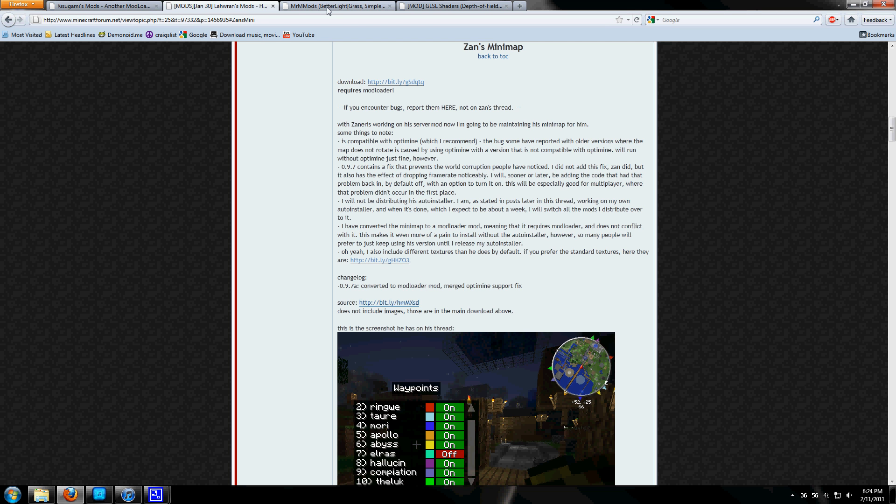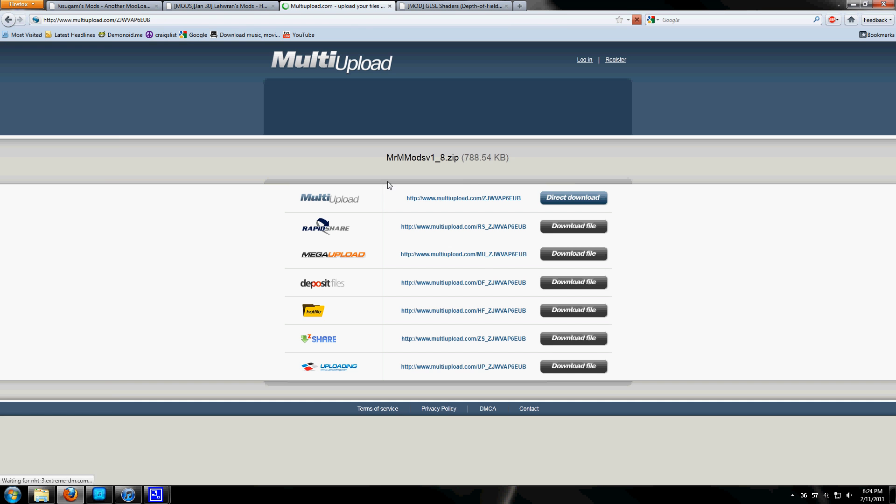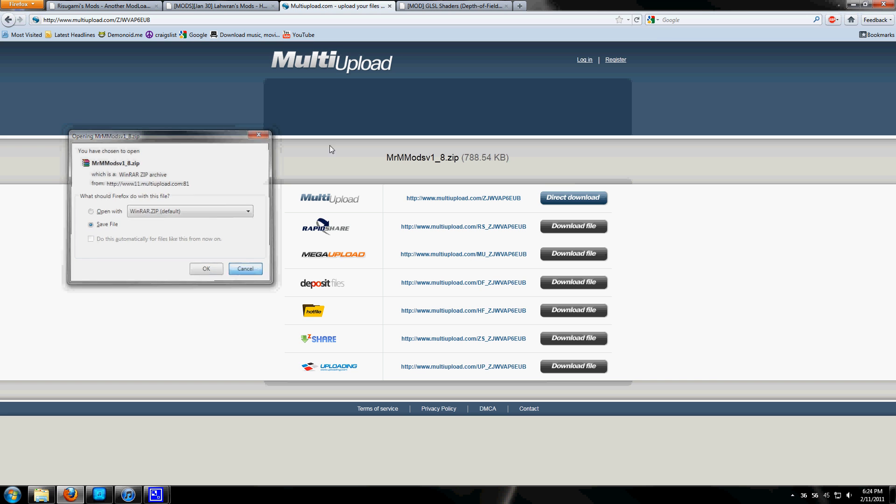Next we'll head over to Mr. M Mods Better Light. Pretty straightforward here, just click on this multi-upload link and click on direct download. Save file.